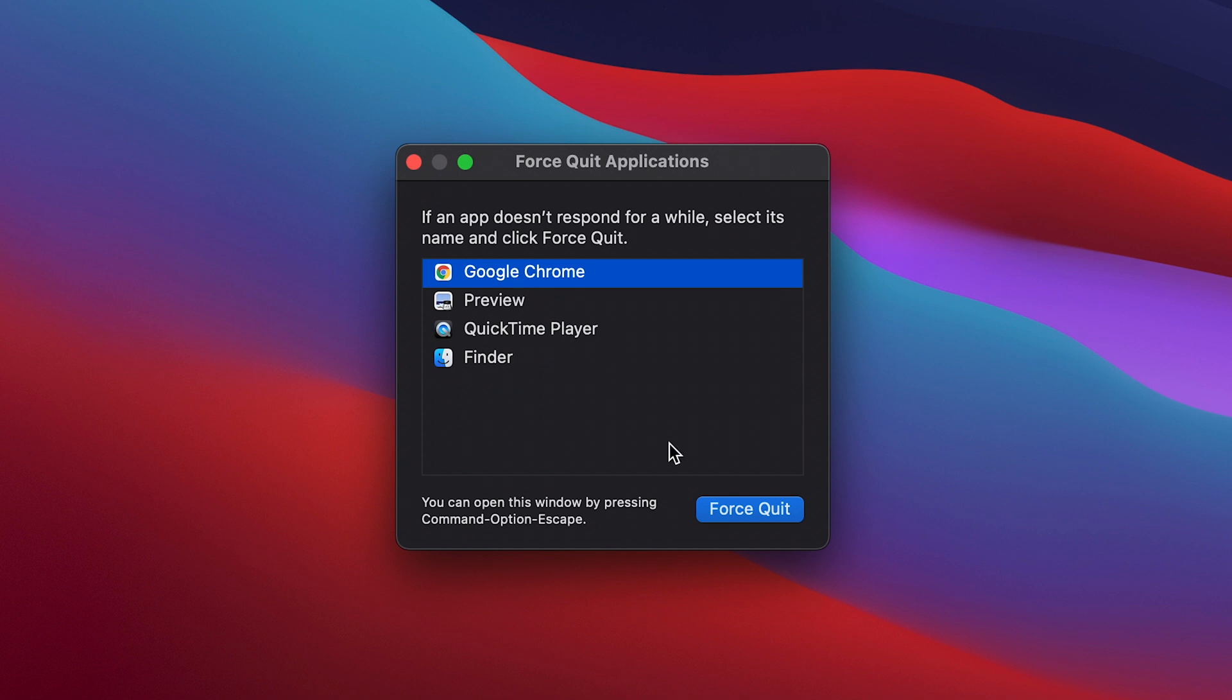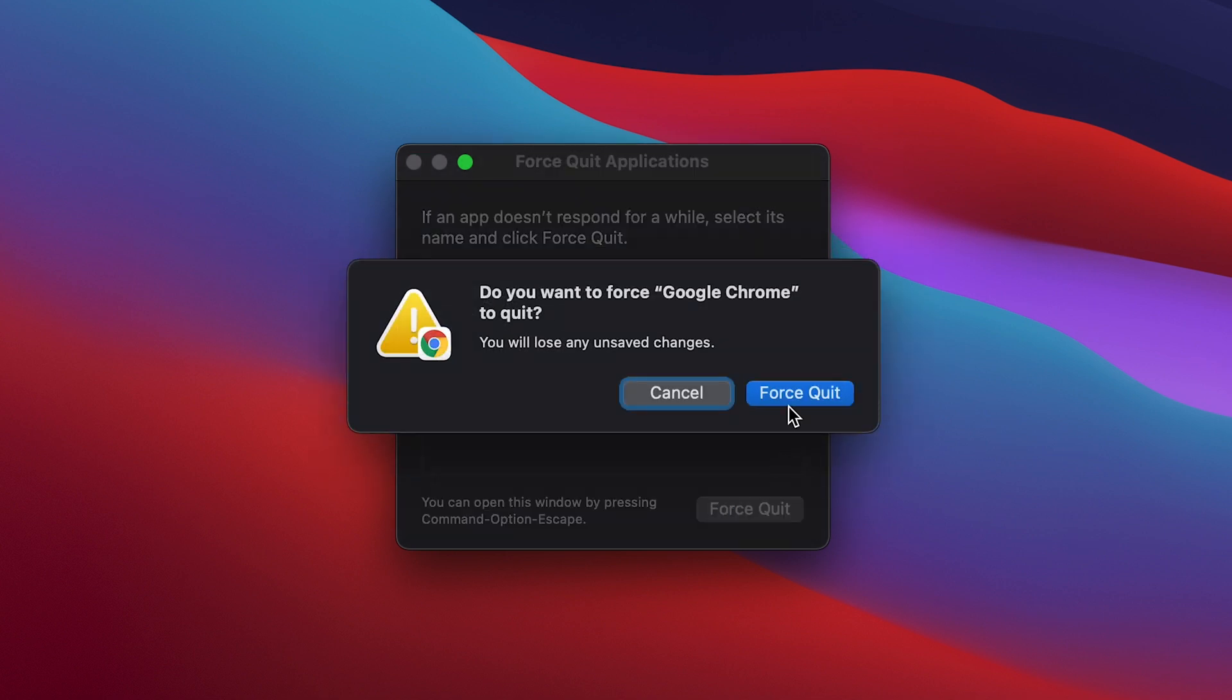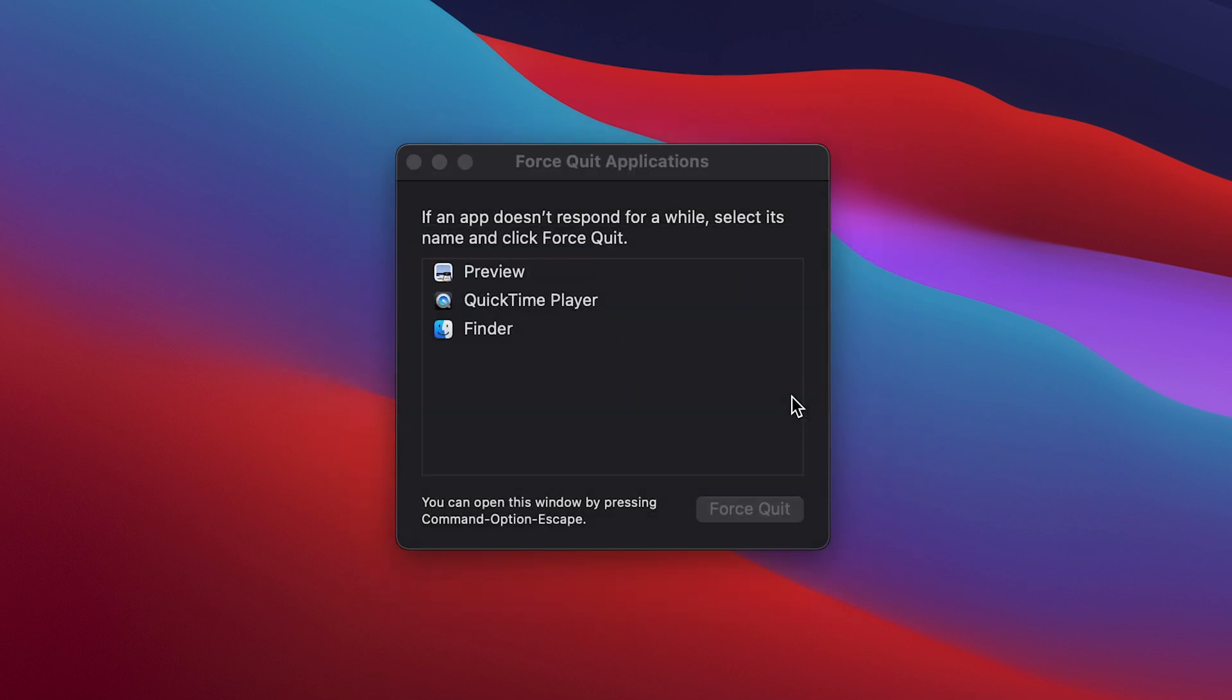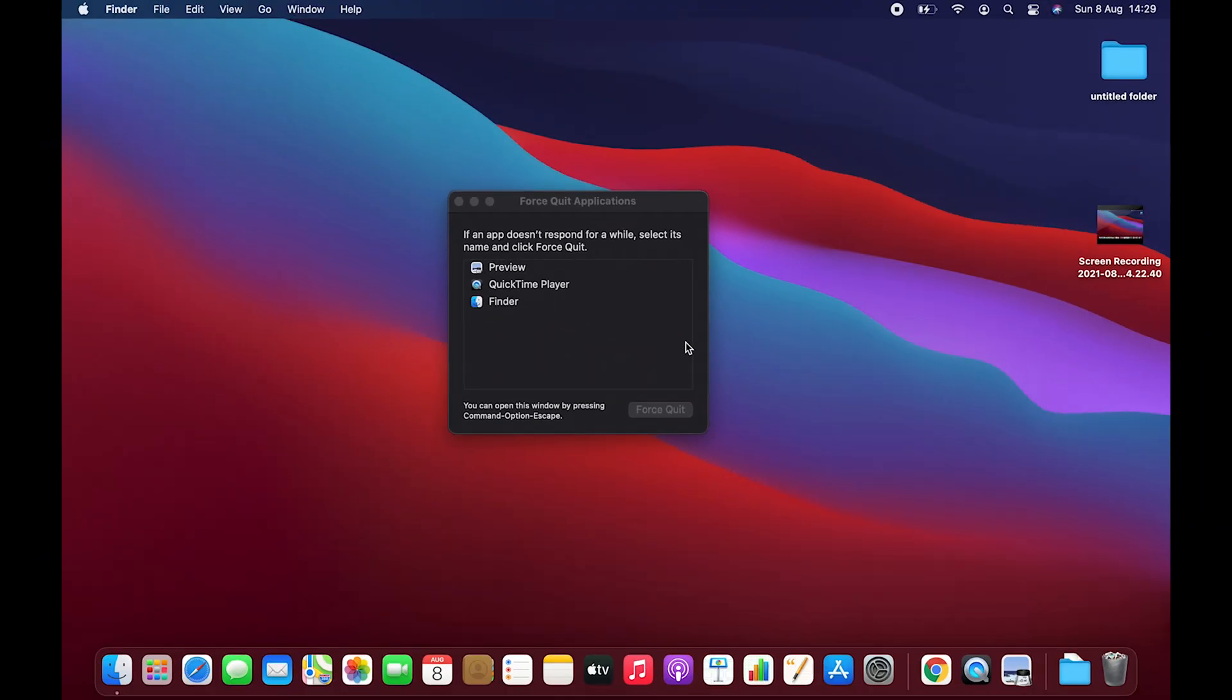Just like I would in the Task Manager, or if I press Ctrl+Alt+Delete on a Windows PC. Once I select and click on Force Quit, and then confirm I want to force quit that application, that's basically Ctrl+Alt+Delete for your Mac.